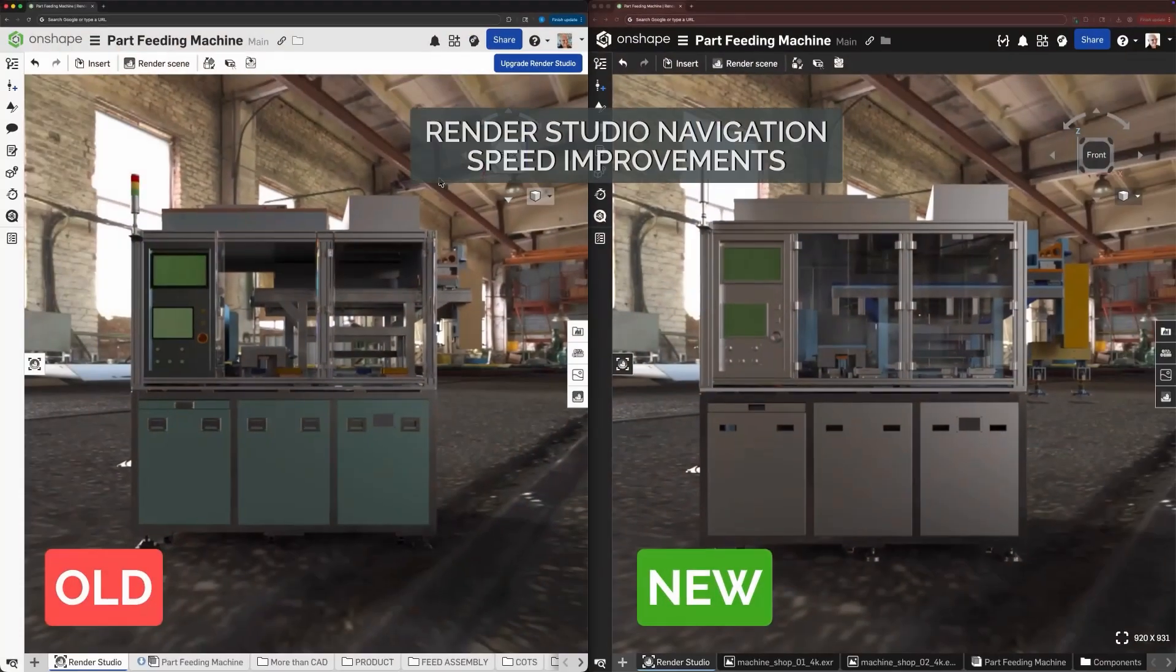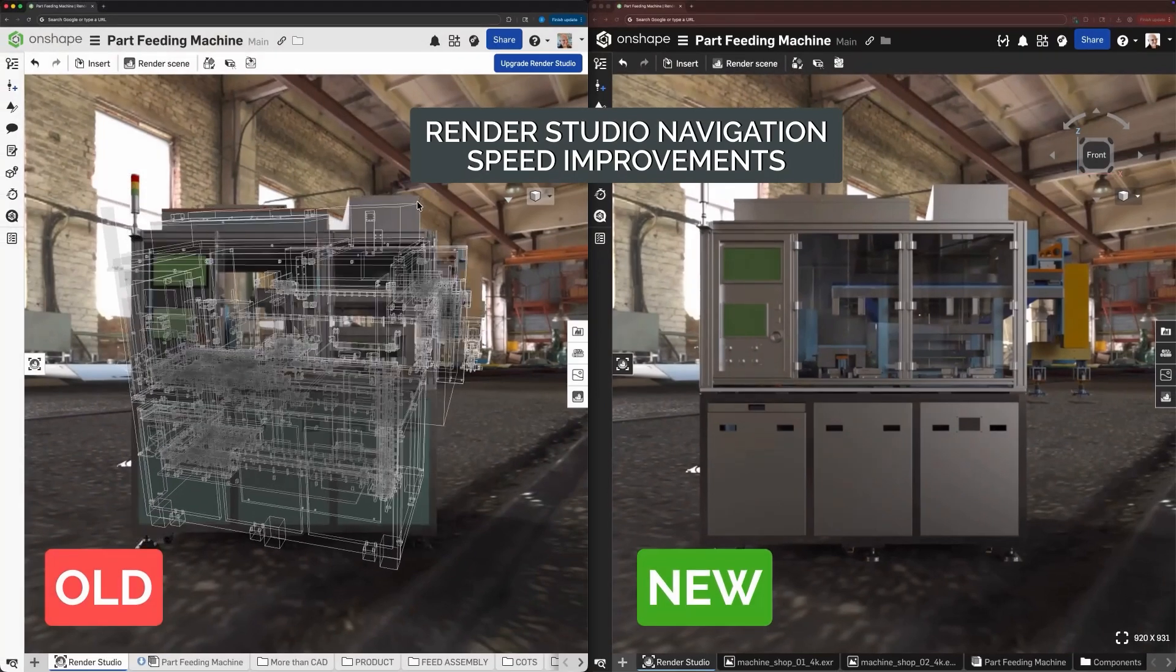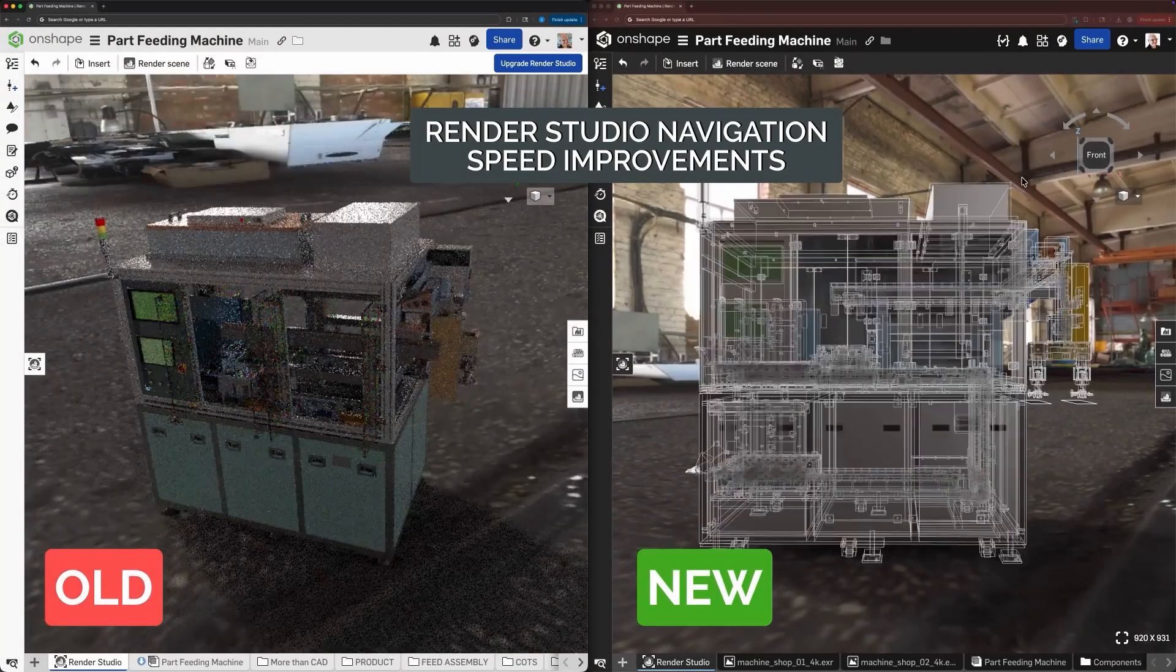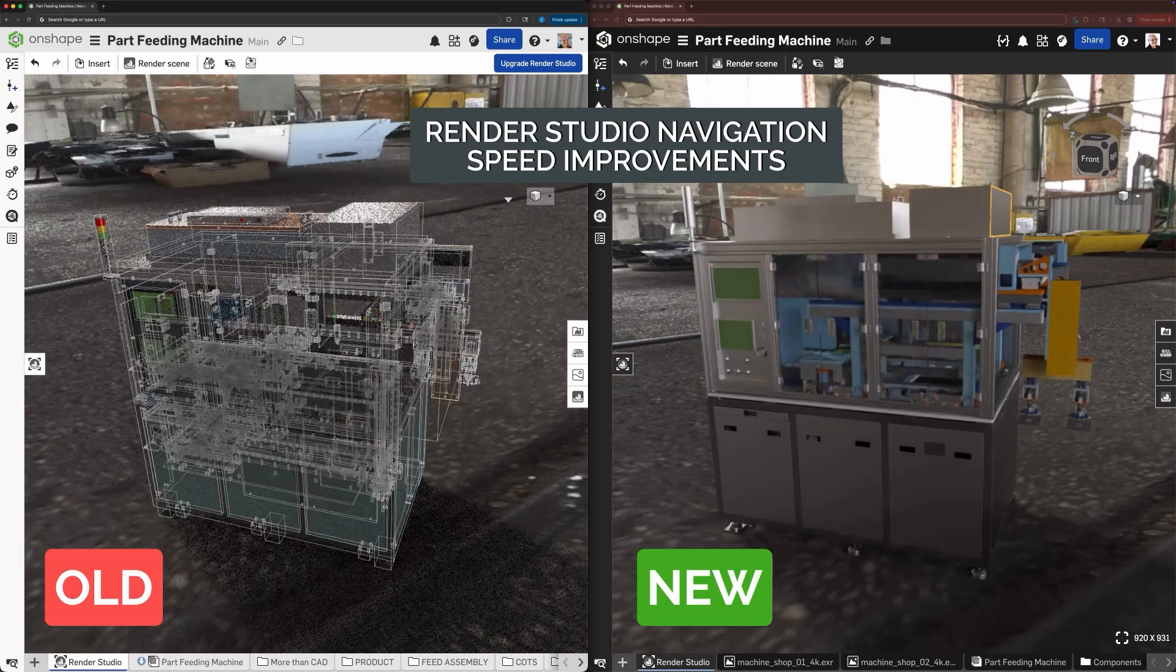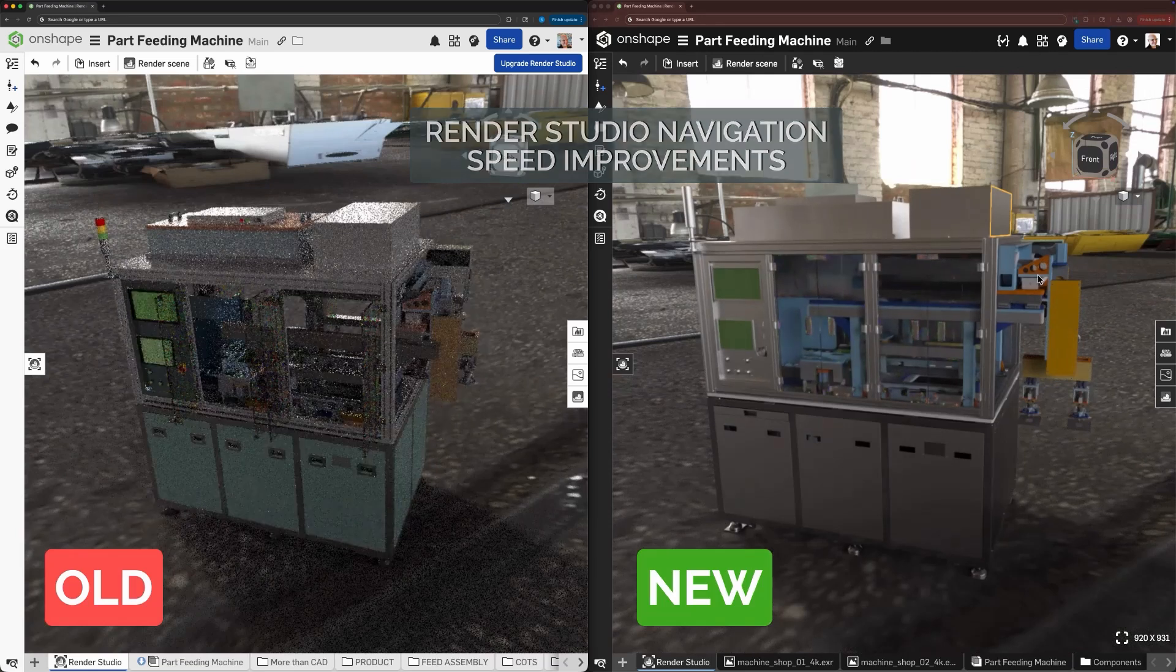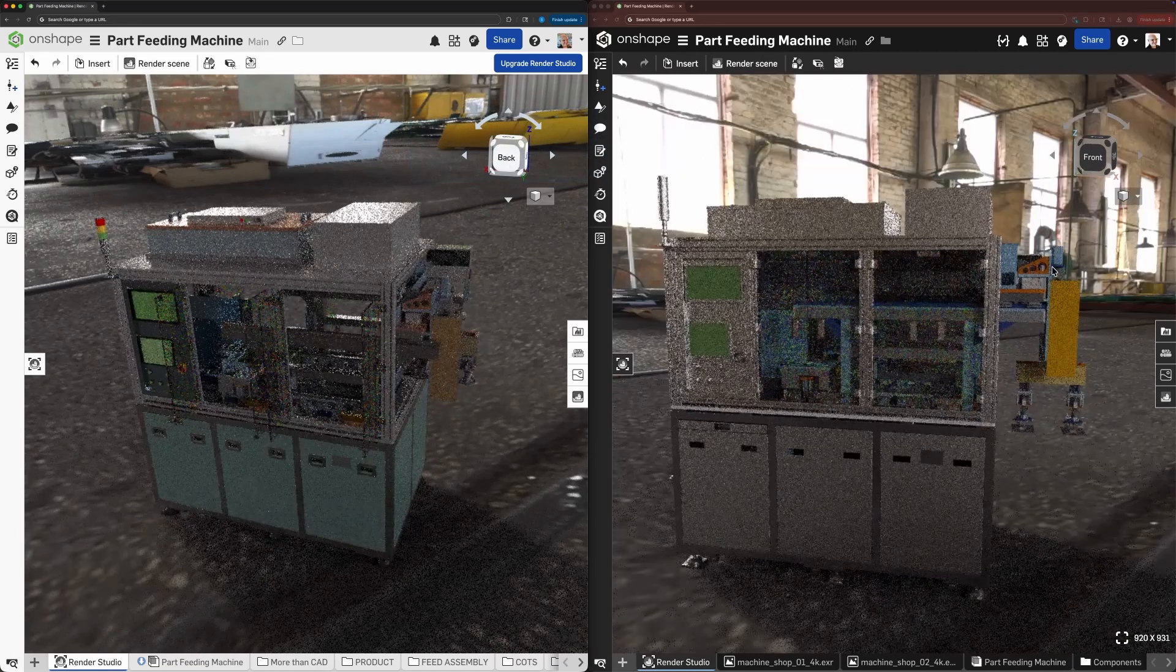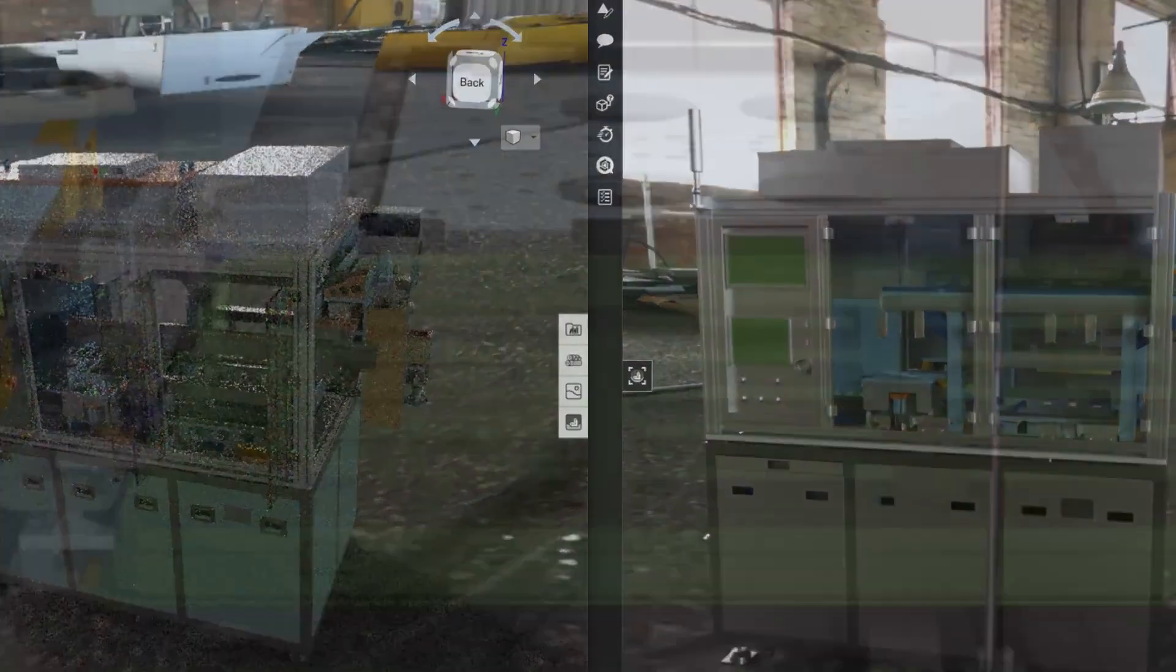Render Studio just got a major boost in navigation speed, especially when working with large, complex scenes that contain thousands of parts like this one. The update dramatically accelerates bounding box navigation, letting you move through massive assemblies with great responsiveness.